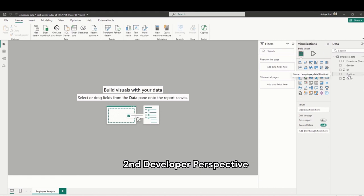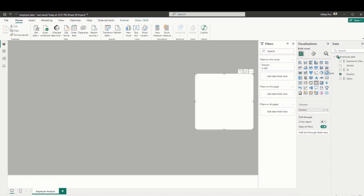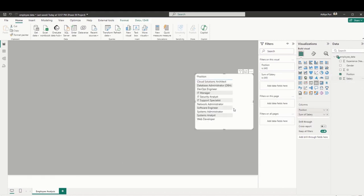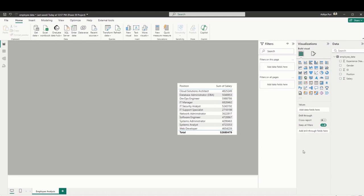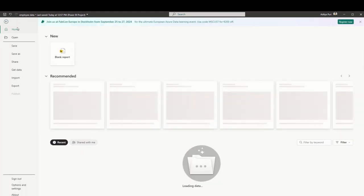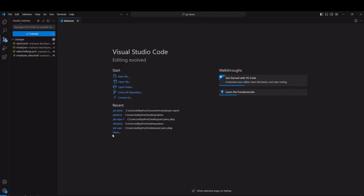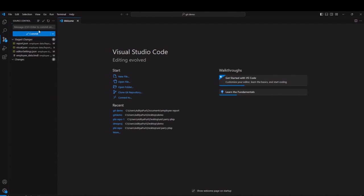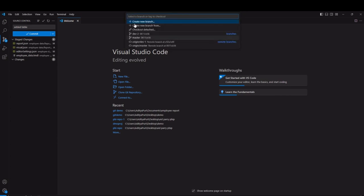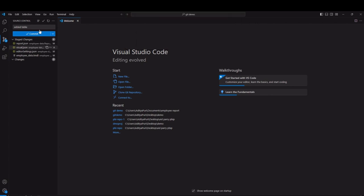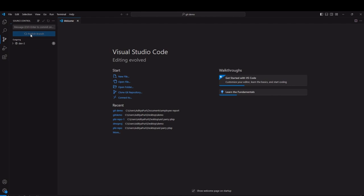This is the second developer's perspective. They have also cloned this report from the main branch of Azure DevOps and are adding their own chart - just adding a simple table here. Again, it's the same process: you make a change, you commit those changes into your own branch. This is another branch by developer number two called Dev2. They're creating a branch called Dev2, committing those changes, and then publishing that branch.